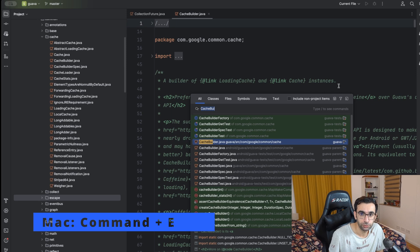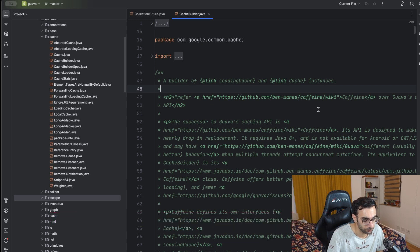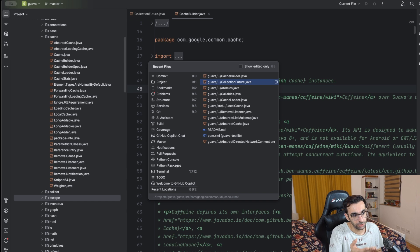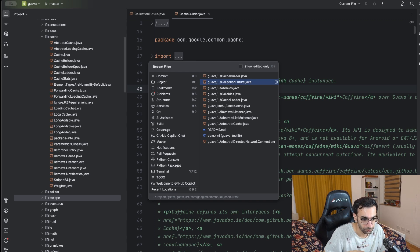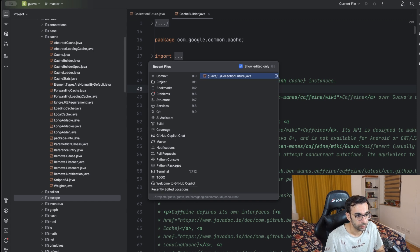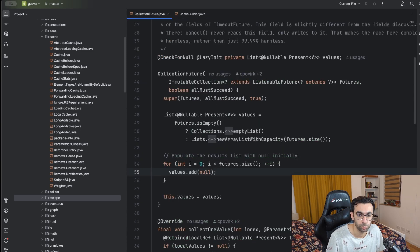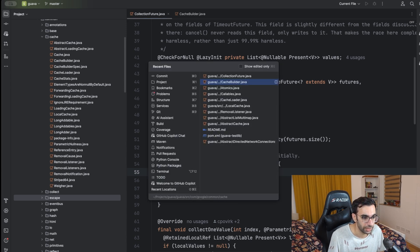The next useful shortcut is the ability to find recent files. On Mac it's Command+E, and you can see the files you were recently working on, like CacheBuilder and CollectionFuture. When you're working on a task you're usually switching back and forth between a handful of files, so this command is very handy. You can switch between them with the arrow keys, select the one you want, and press Enter. On Windows and Linux it's Ctrl+E.